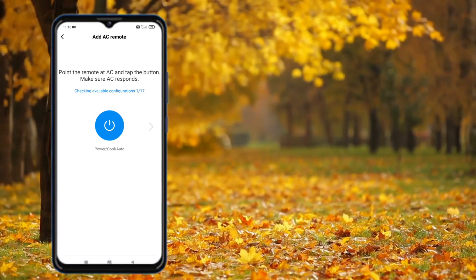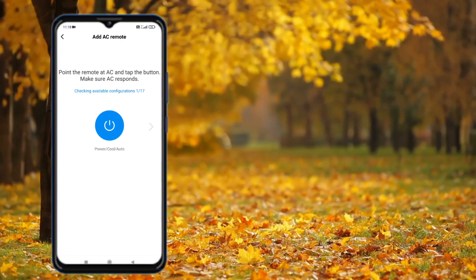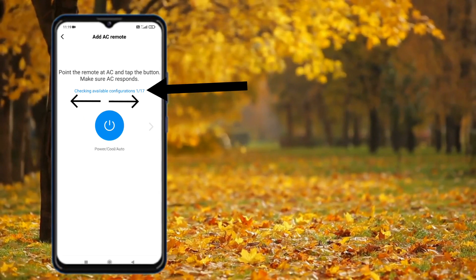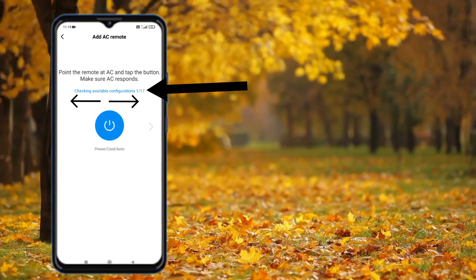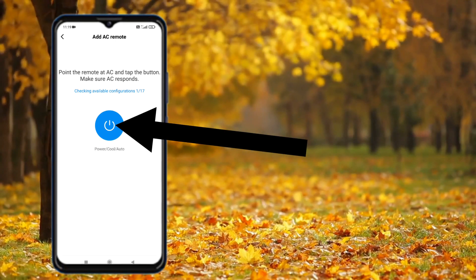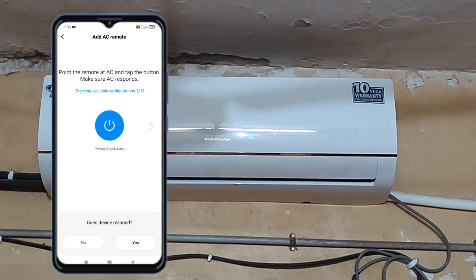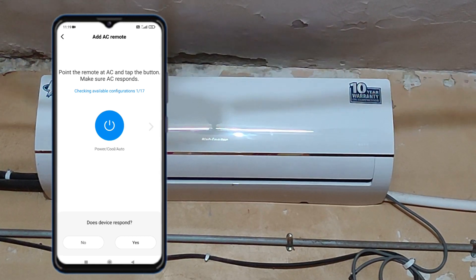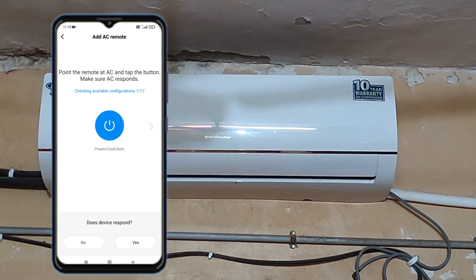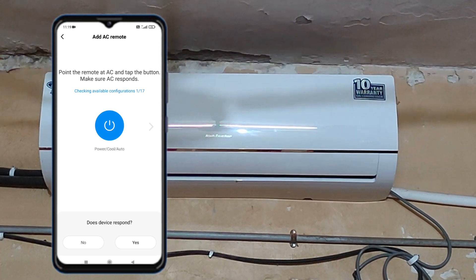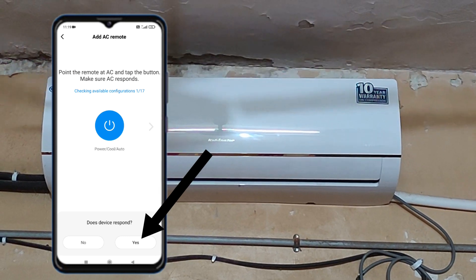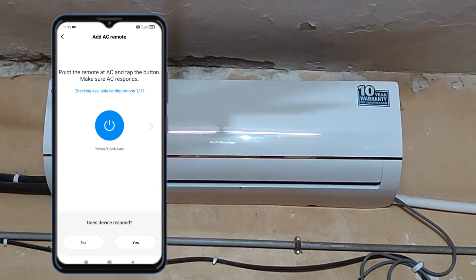You can see on the mobile screen it is checking available configurations from one to seventy. Now you can see a blue power button on the mobile screen. Press the power button. If your AC makes a beep sound after pressing the power button, select 'Yes' for 'Does device respond?'